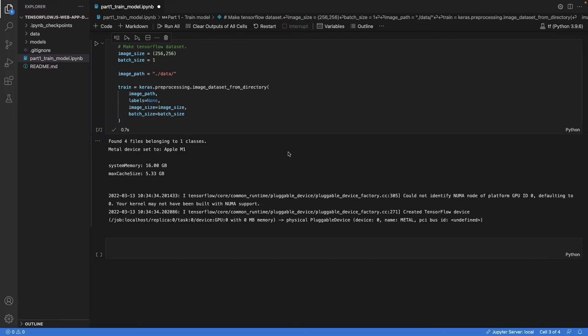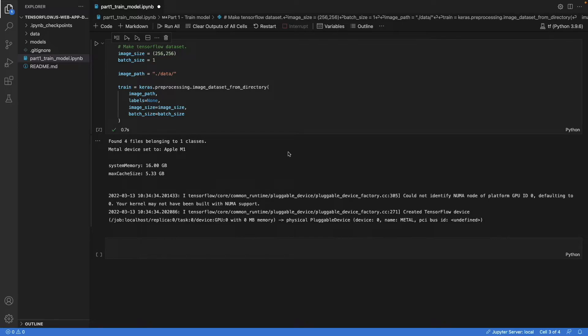As activations, we use ReLUs, except in the last layer where we don't want to do that because we want the output pixels to be in a range of 0 to 255. So we get the full image back.